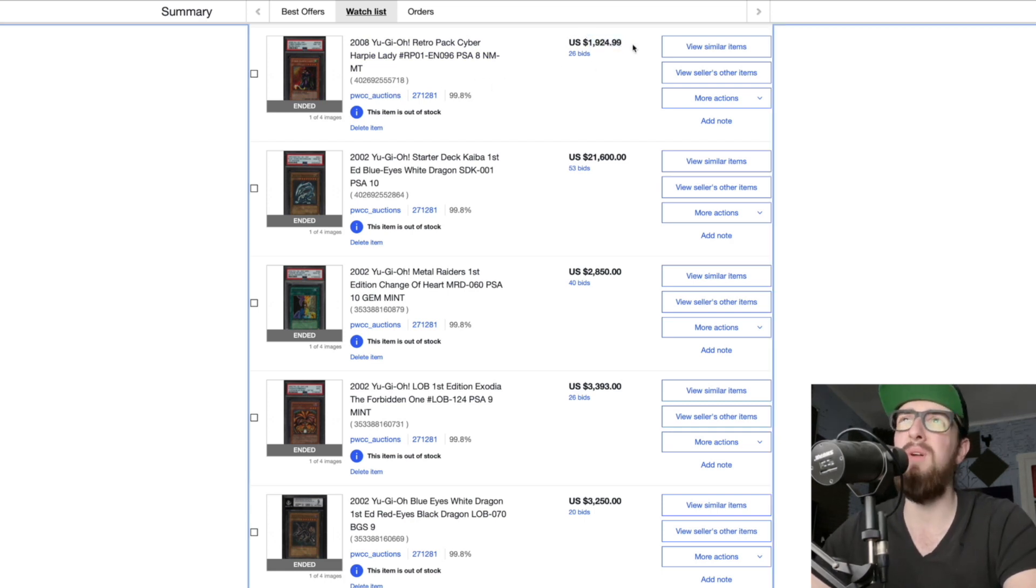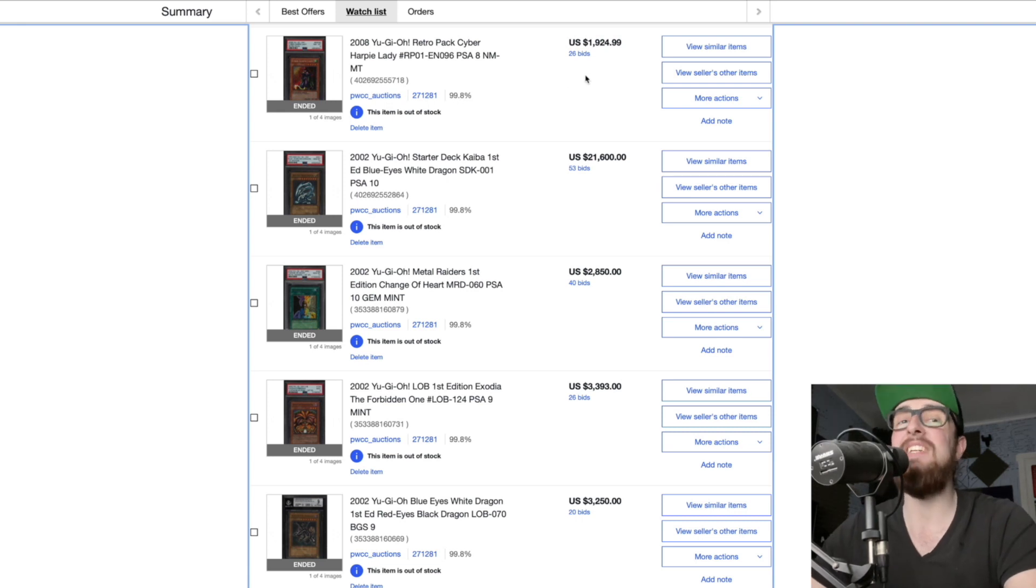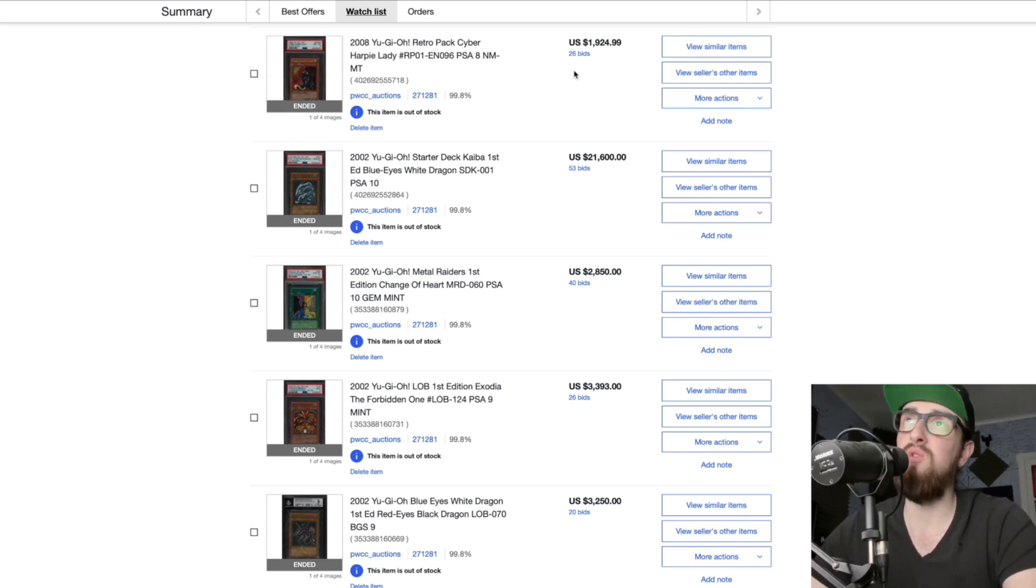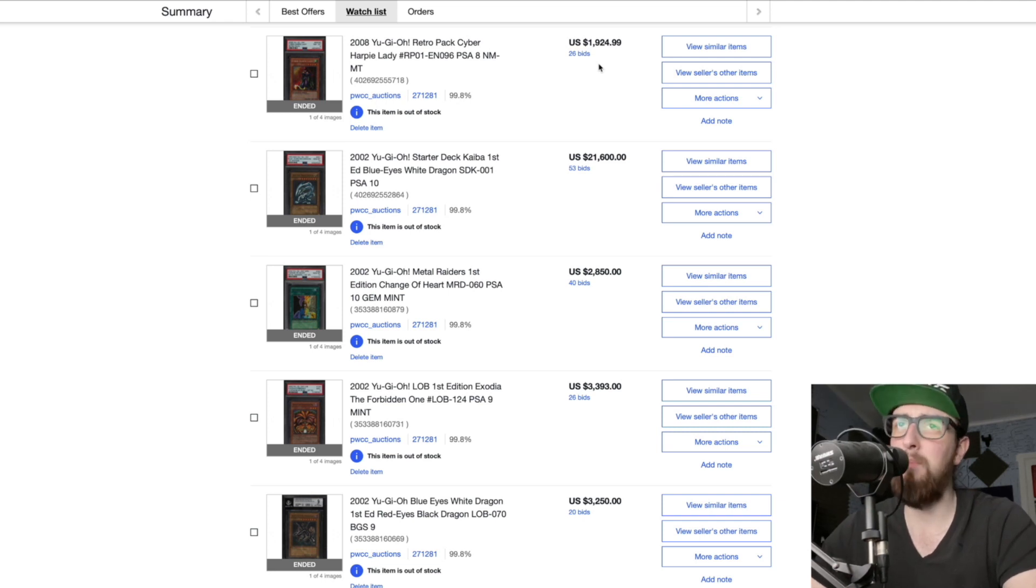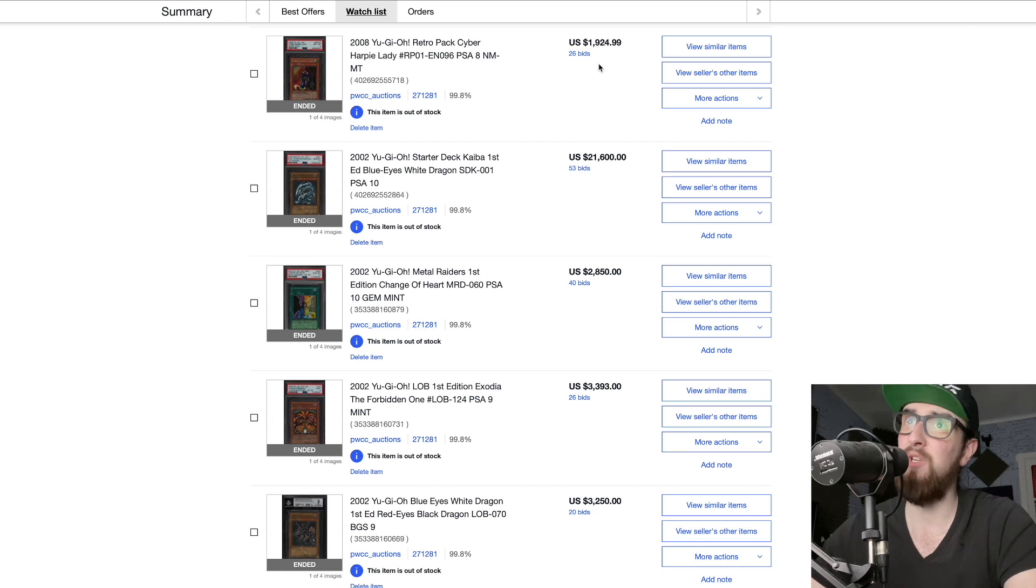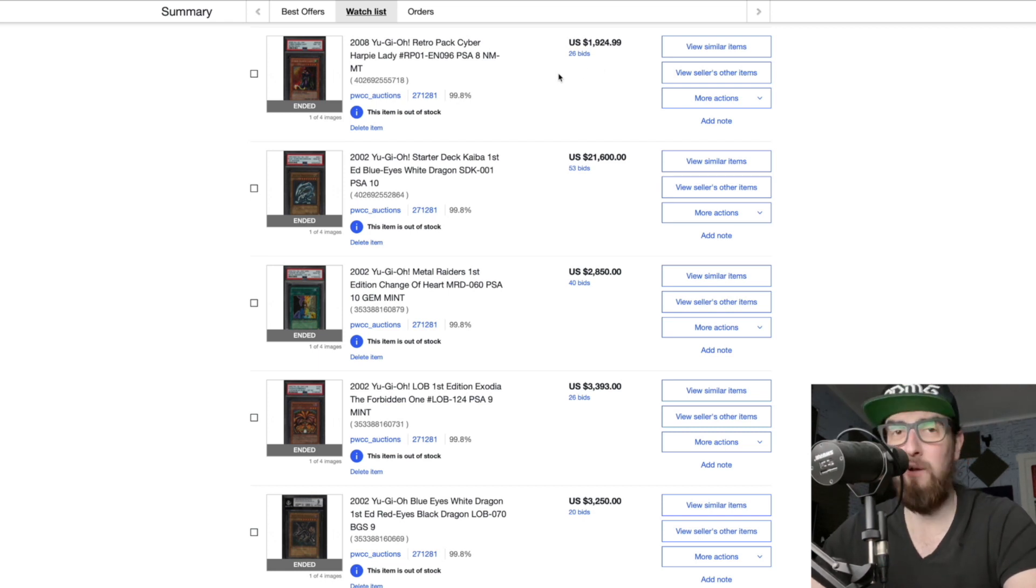We have our retro pack cyber harpy lady PSA 8 ending for two thousand dollars. Some people are like what, why this card? Well this is a chase card in that set and so while this is high for an eight, good luck finding a 10. I think the pop on the 10 is one and it's like a weak 10, so it's a very rare card.